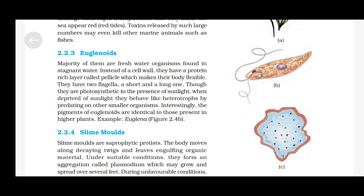Euglenoids: The majority of them are freshwater organisms found in stagnant water. Instead of a cell wall, they have a protein-rich layer called pellicle which makes their body flexible. They have two flagella — a short and a long one. Though they are photosynthetic in the presence of sunlight, when deprived of sunlight they behave like heterotrophs by predating on other smaller organisms. Interestingly, the pigments of euglenoids are identical to those present in higher plants, e.g., Euglena.